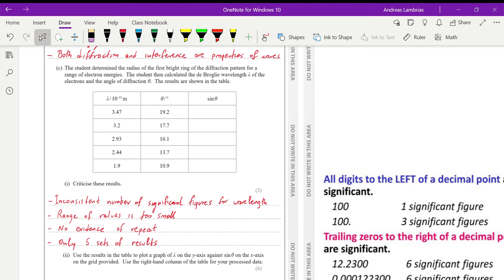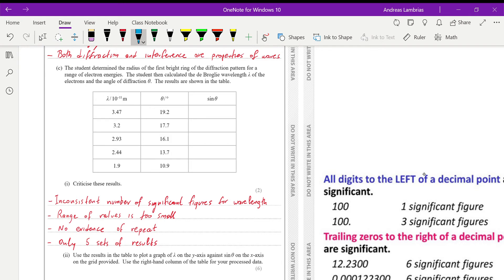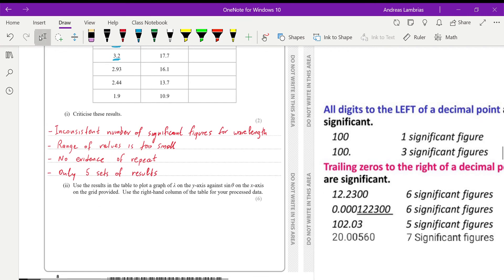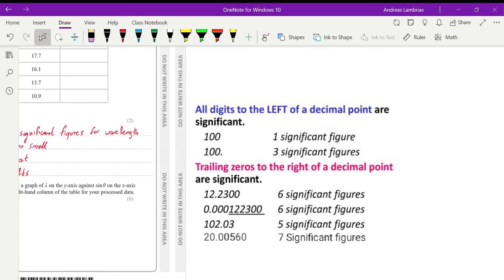Then we need to criticize the results. Now, this is a very common question in the Unit 3 paper, criticizing the results. And most of the things we have mentioned here are things that apply in other questions. So first is that the number of significant figures or decimal places for the wavelength is inconsistent. You can see that some of them, they have three significant figures or two decimals. Some of them have one decimal, two significant figures. So this is considered inconsistency. I have added here just a reminder about significant figures. So you can pause the video if you want and have a look at these examples, just to remind yourself, what do we consider a significant figure?